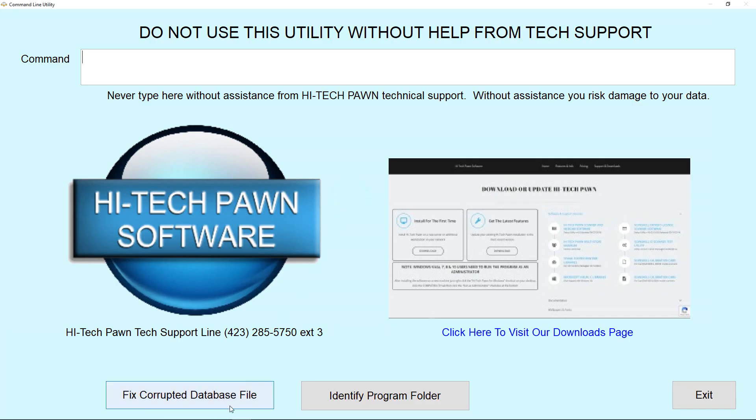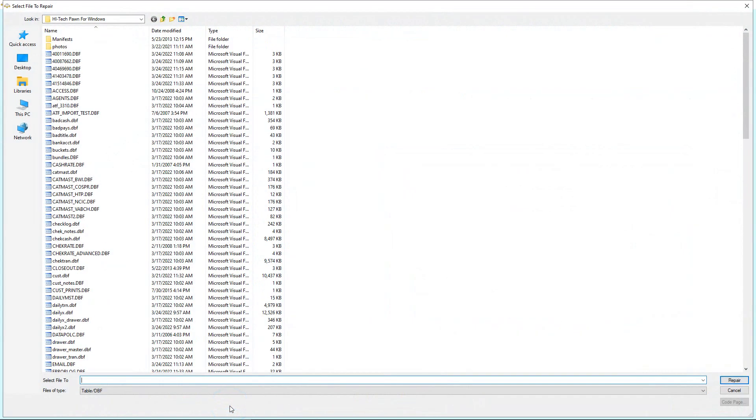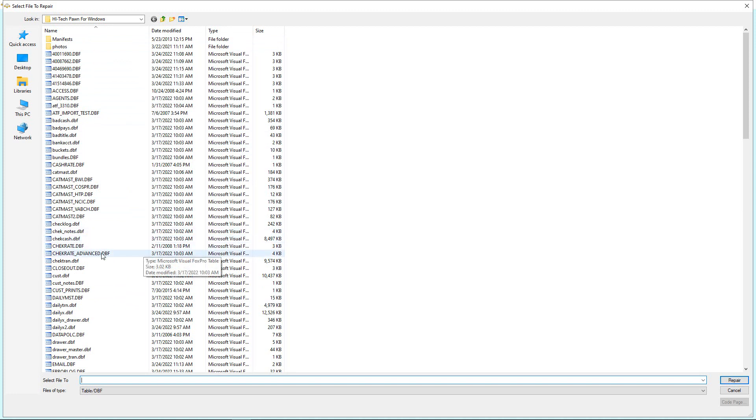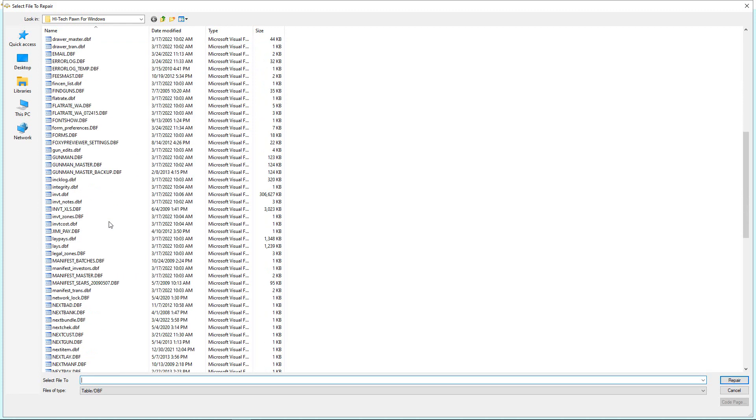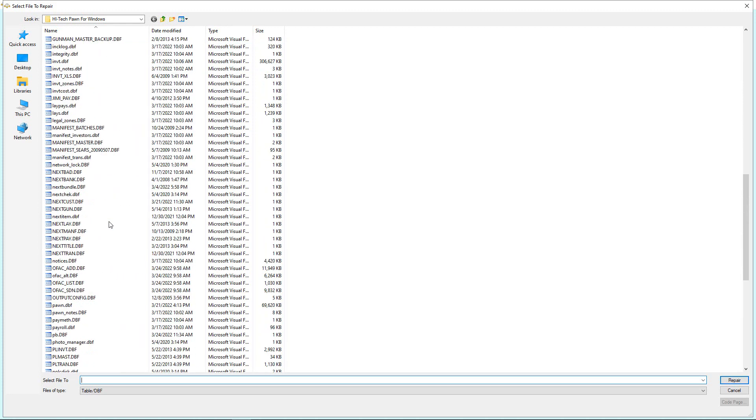Now once you're here, click fix corrupted databases, and now we're going to find the database that has been corrupt. So in my example, it's going to be pawn.dbf. So I'm going to scroll through here until I find pawn.dbf right there. I'm going to click it and select repair.